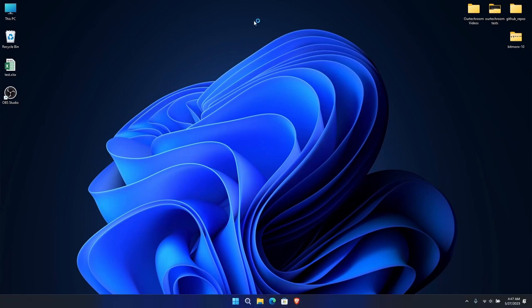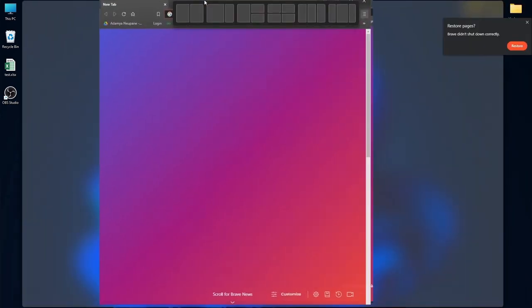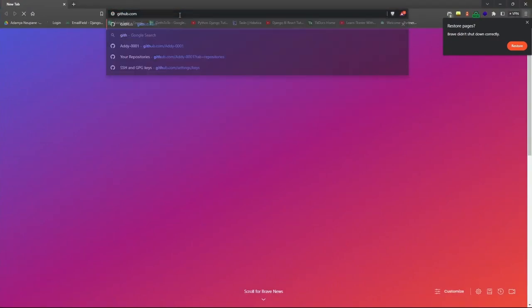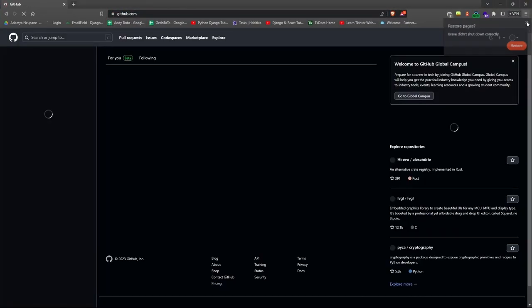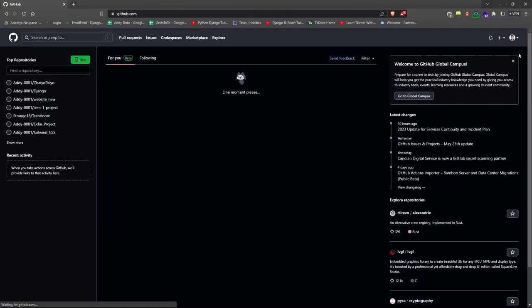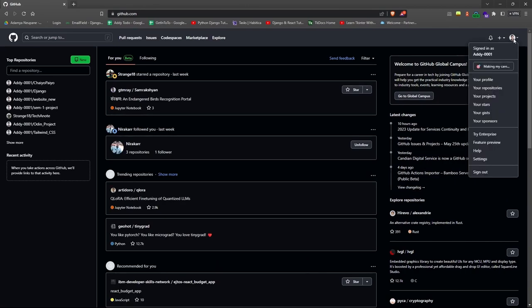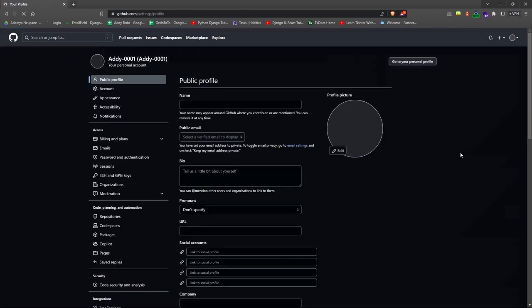Now open your browser of choice and go to github.com. When you get there, open settings from the top right drop down menu. You can see me do the same.